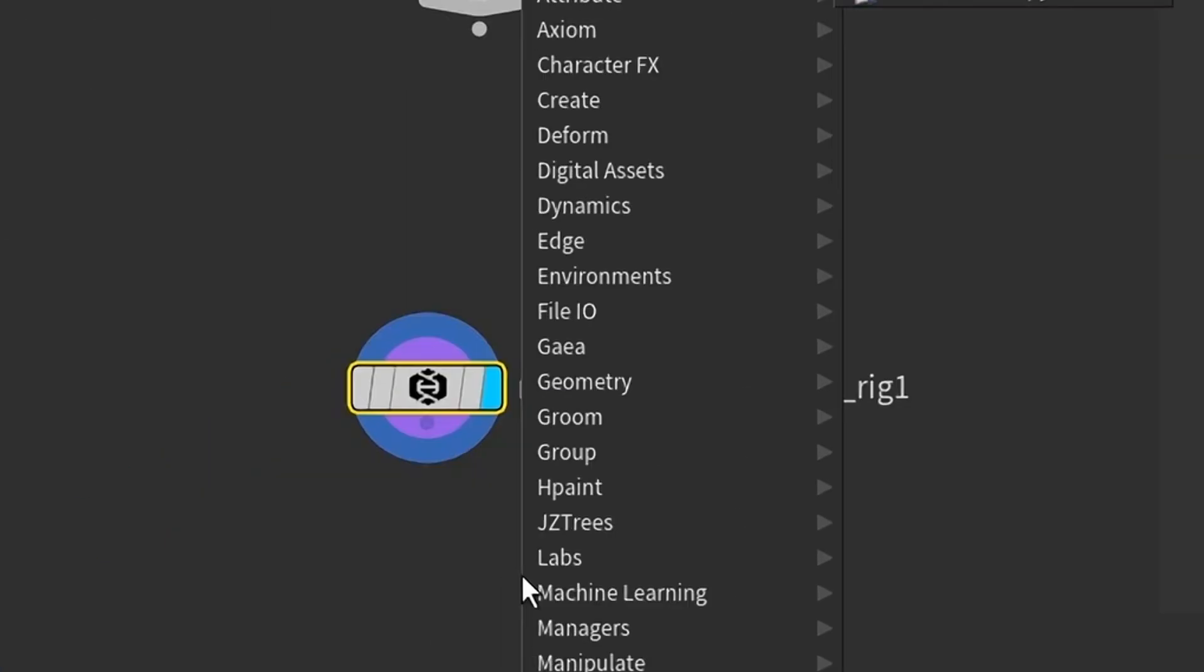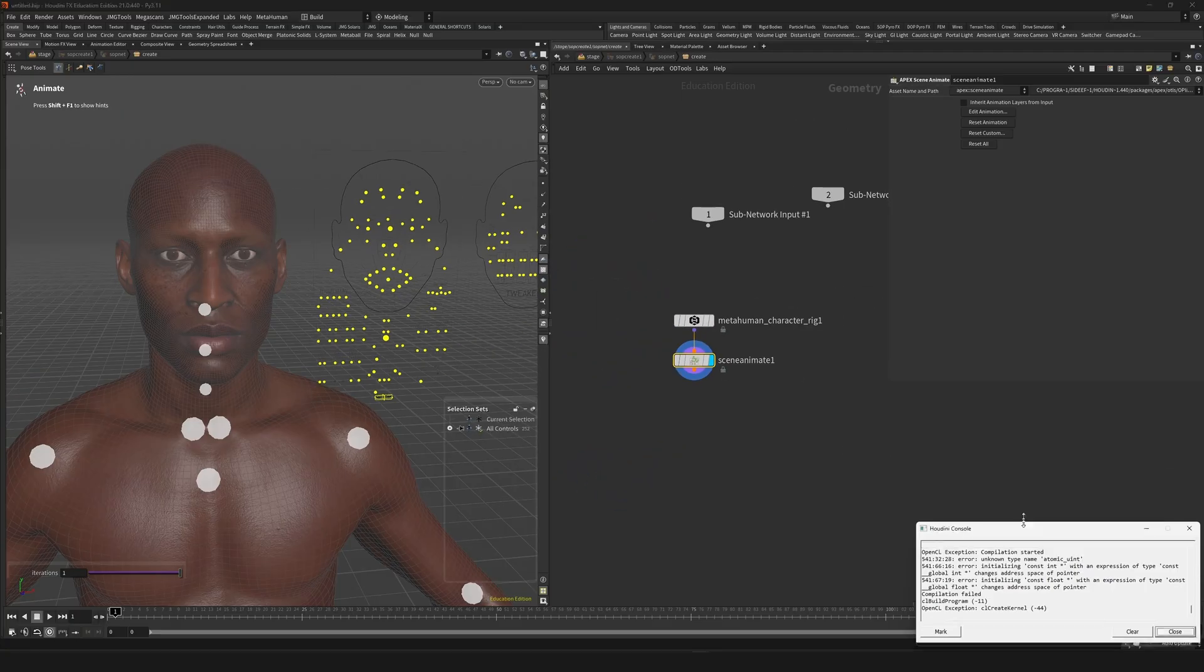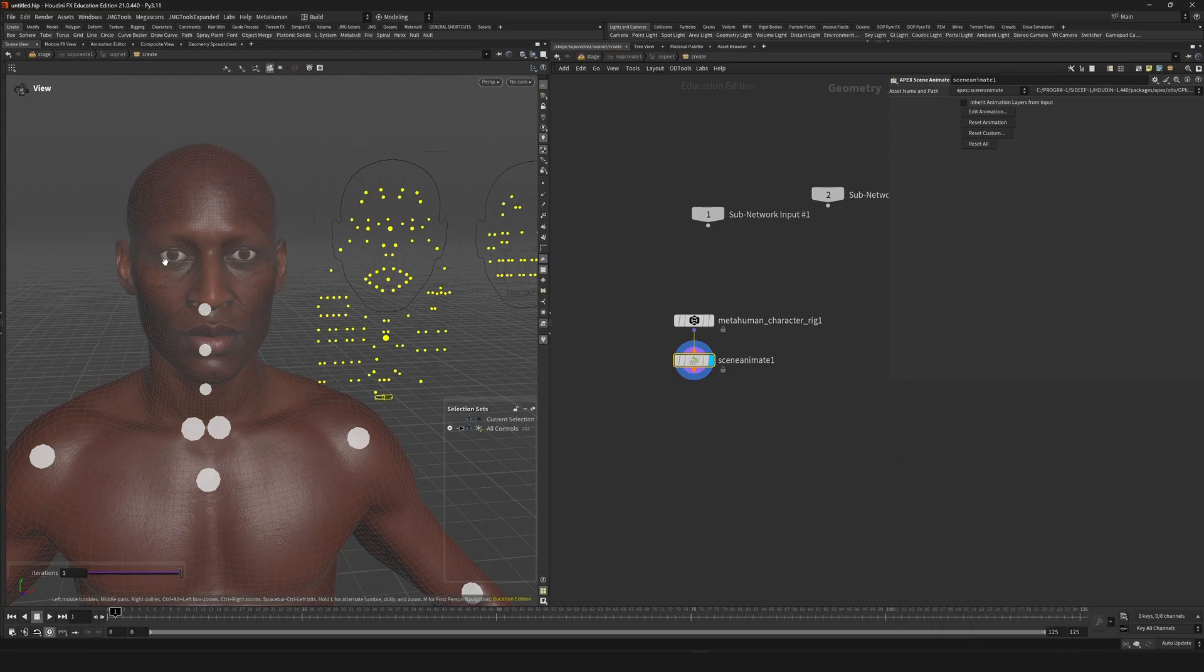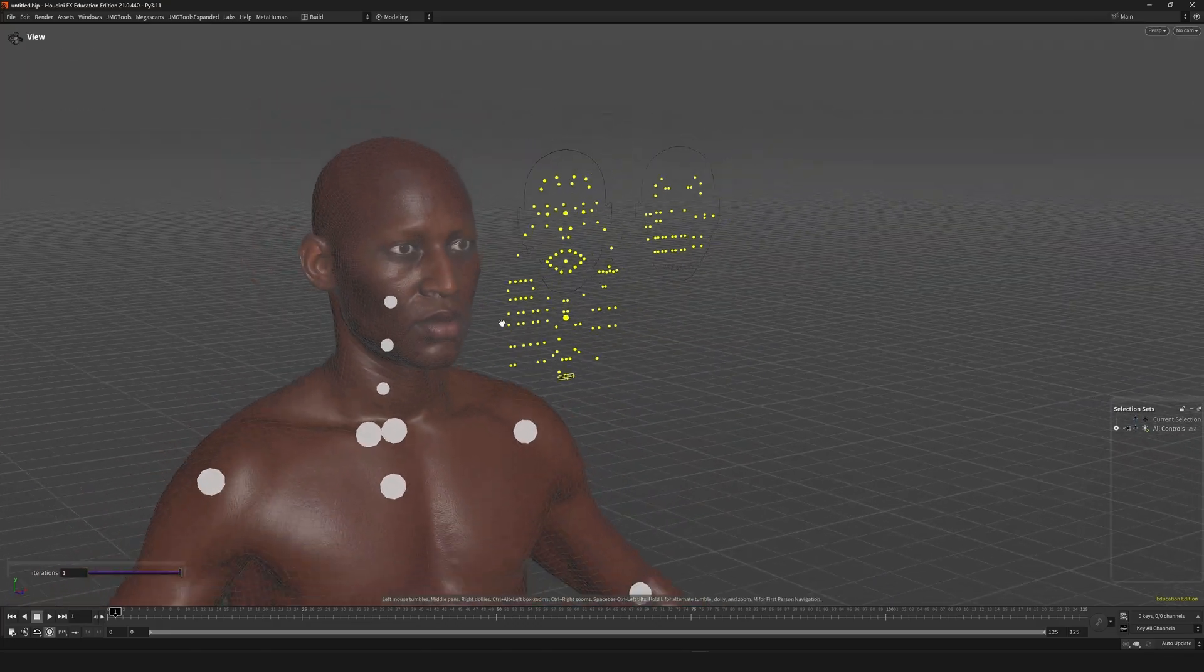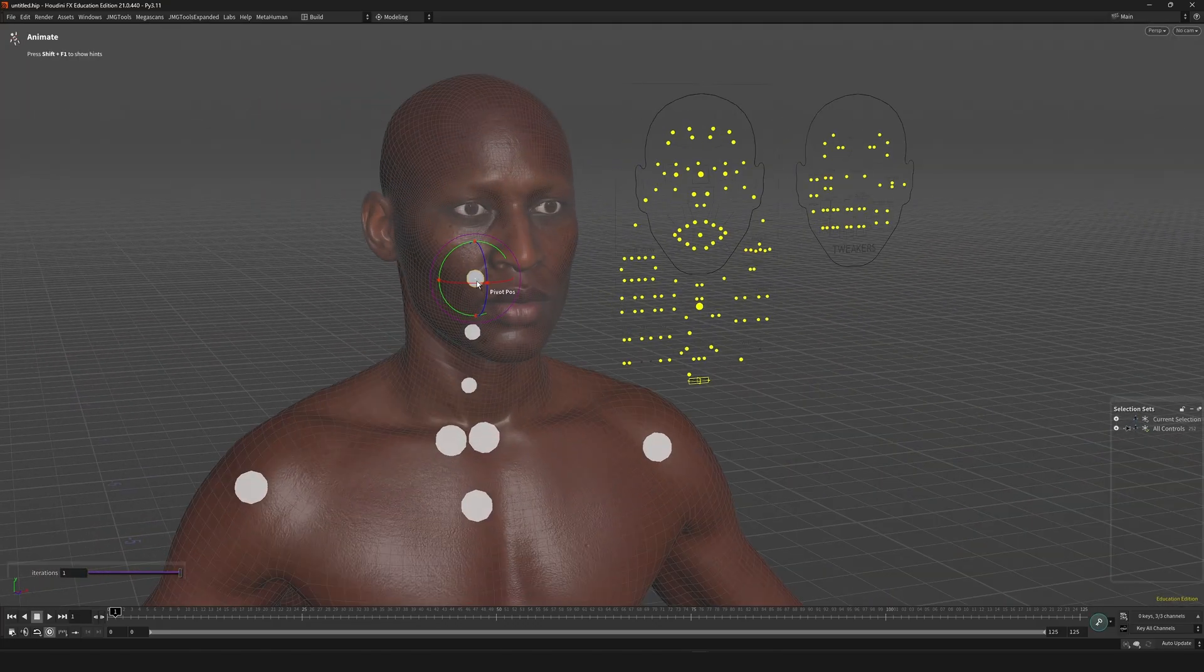From here just add an Apex scene animate SOP and you're good to go. Just press enter in the viewport to go into the animate state. For me there are some errors. Still works but definitely still under development.